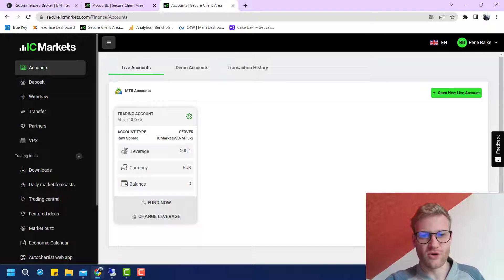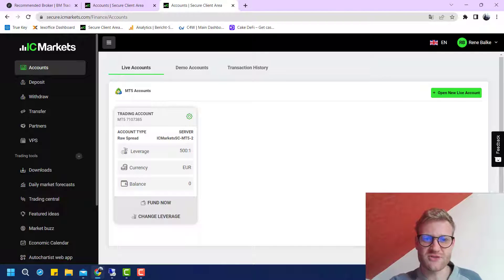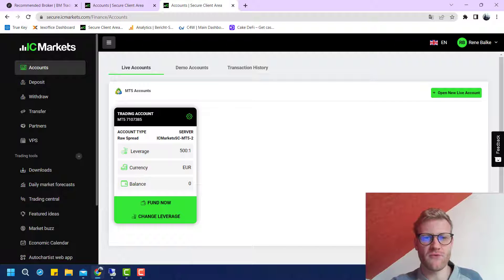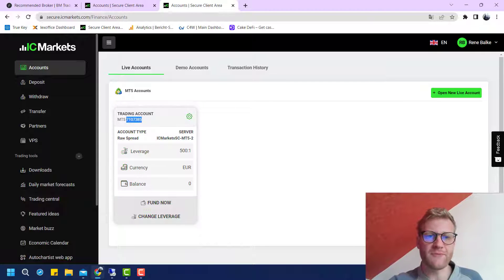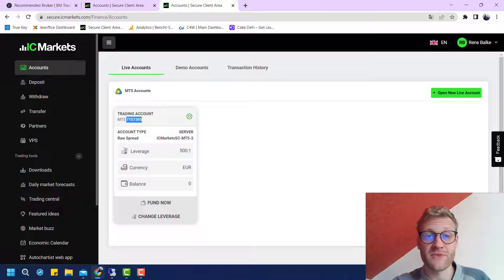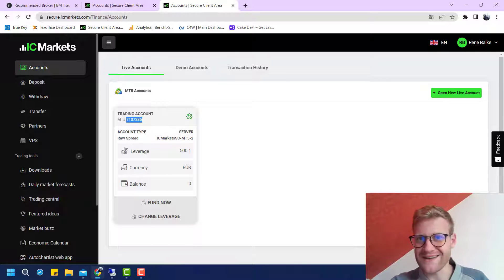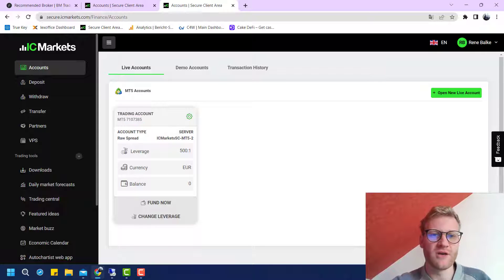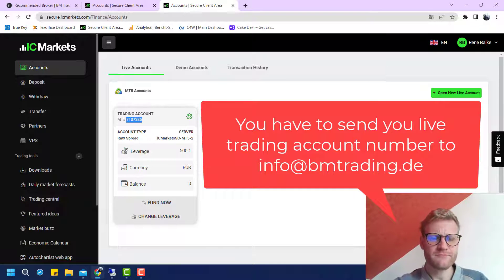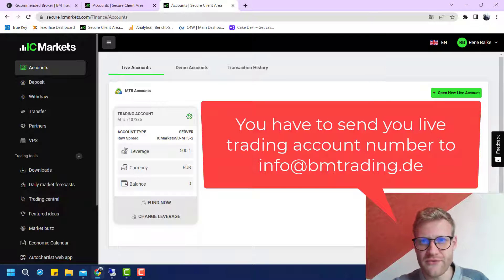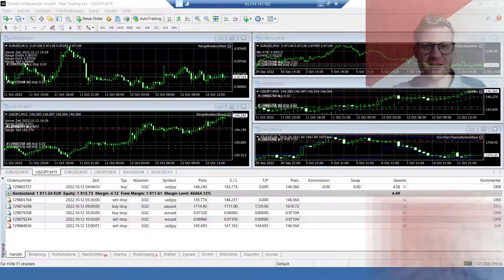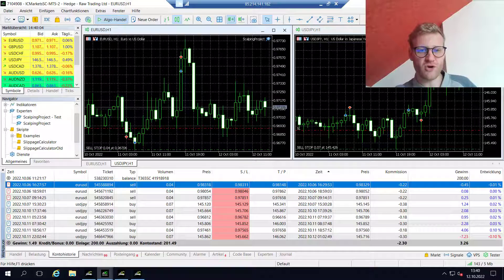This can be different for other symbols of course. Importantly, to actually get these reduced trading costs, once you open the live trading account and fund it, you have to send me your MT4 or MT5 account number — the trading account number — because I will need to request the reduced commissions from the IC Markets partners team. They will then apply it to your account. Send me an email at info@bmtrading.de.